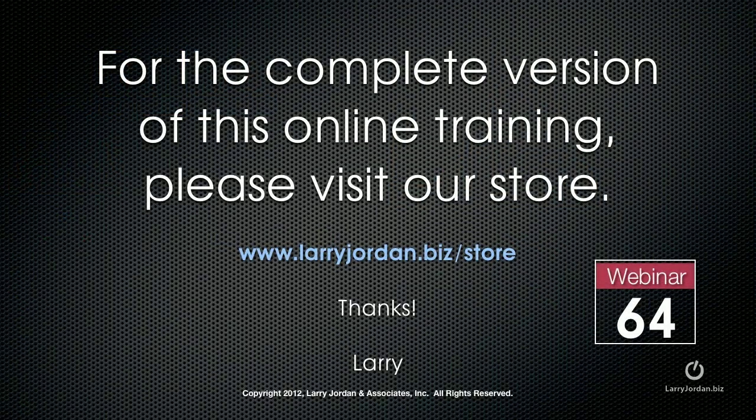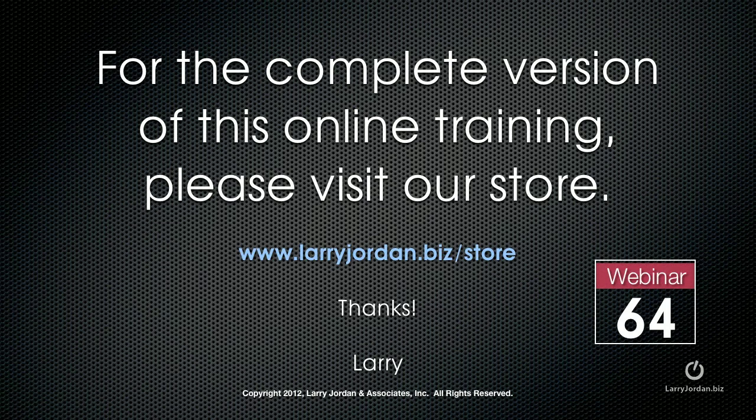For the complete version of this online training, please visit our store at larryjordan.biz slash store and look for webinar number 64. Thanks.